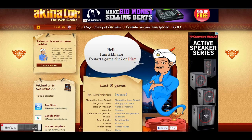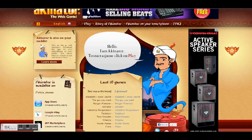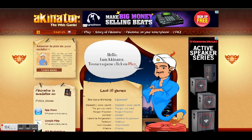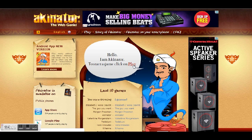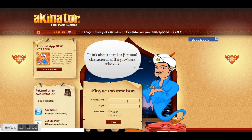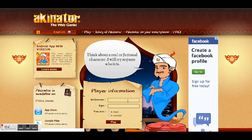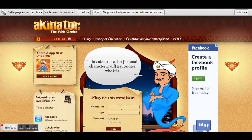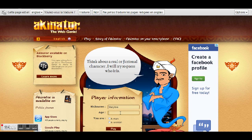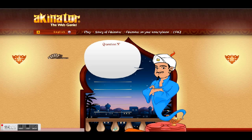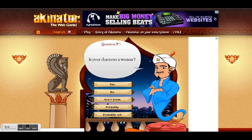Hi everybody and welcome to another Akinator game, the web genie! So today we're gonna get Zoella, the famous YouTuber. She's British, guys probably know her, she's a beauty guru and I am a big fan, so let's go for it.